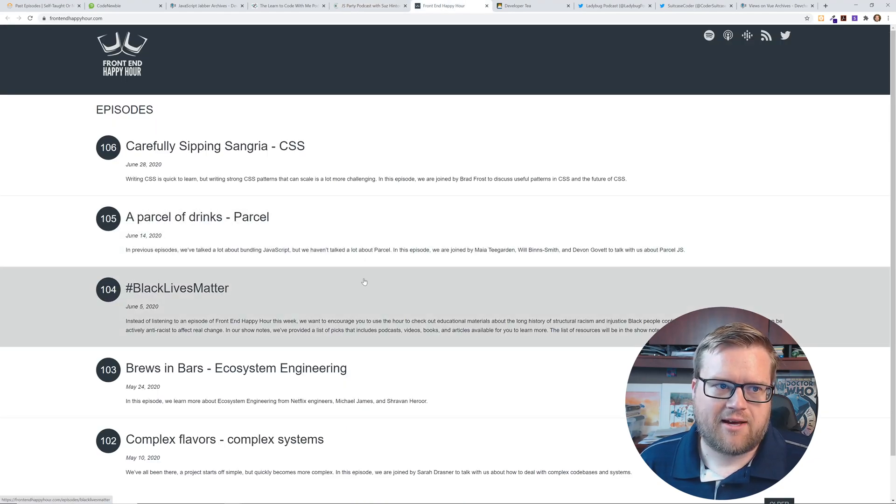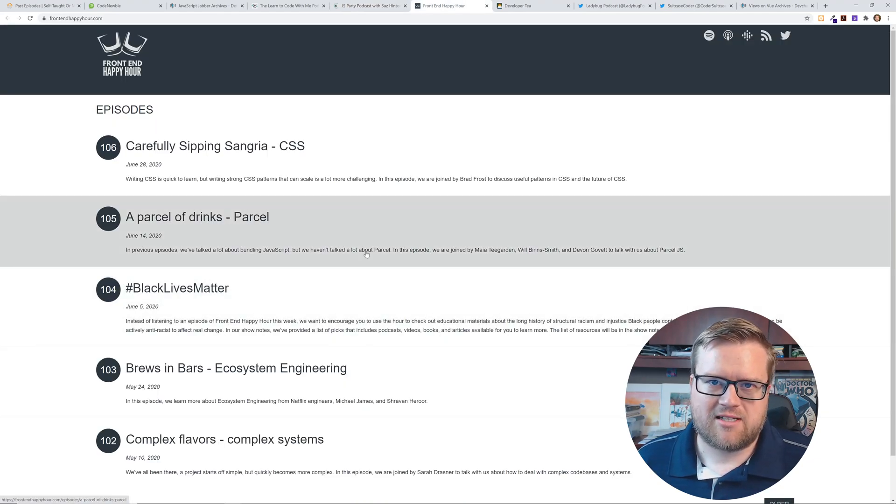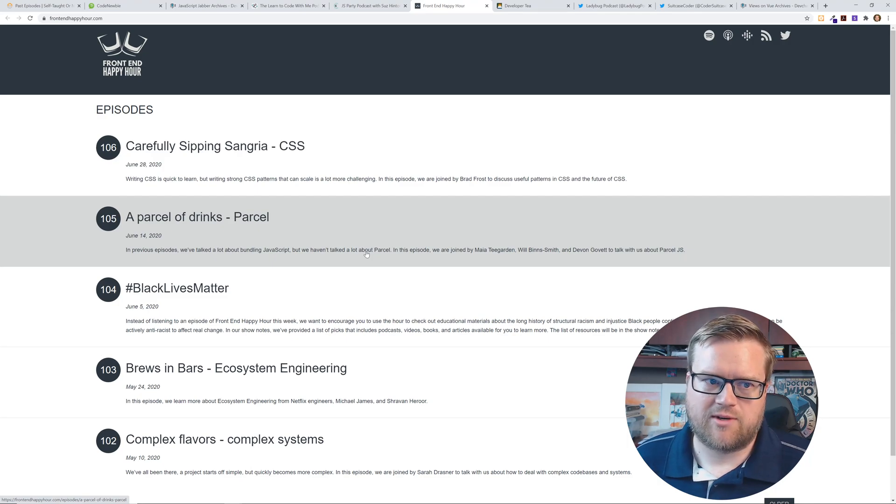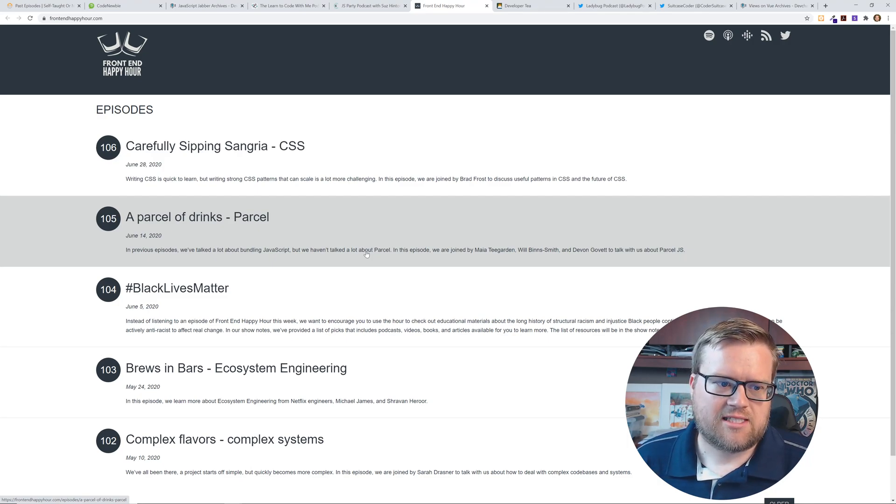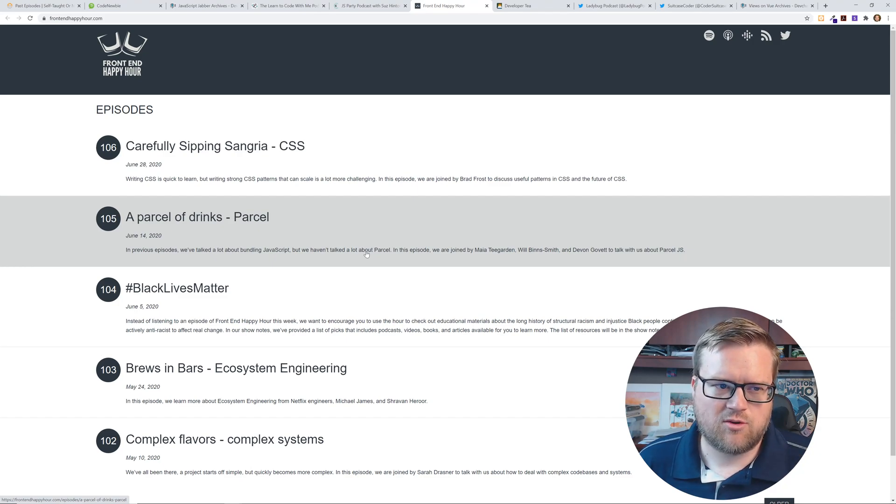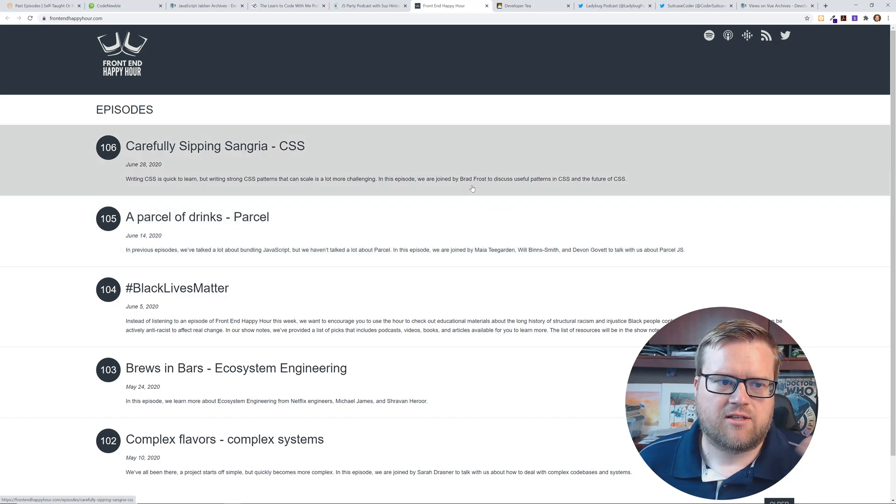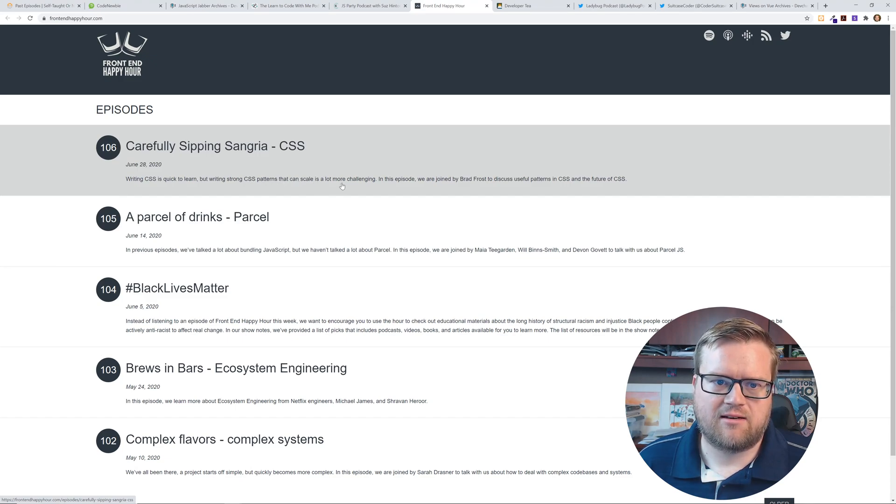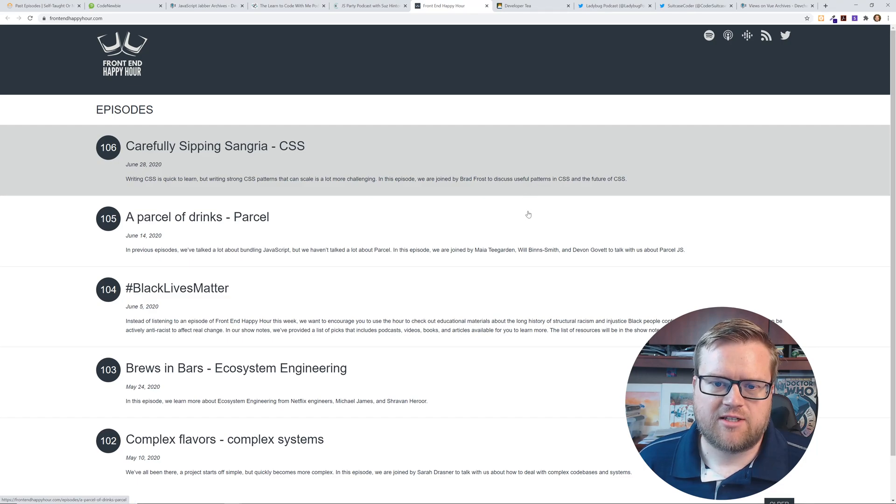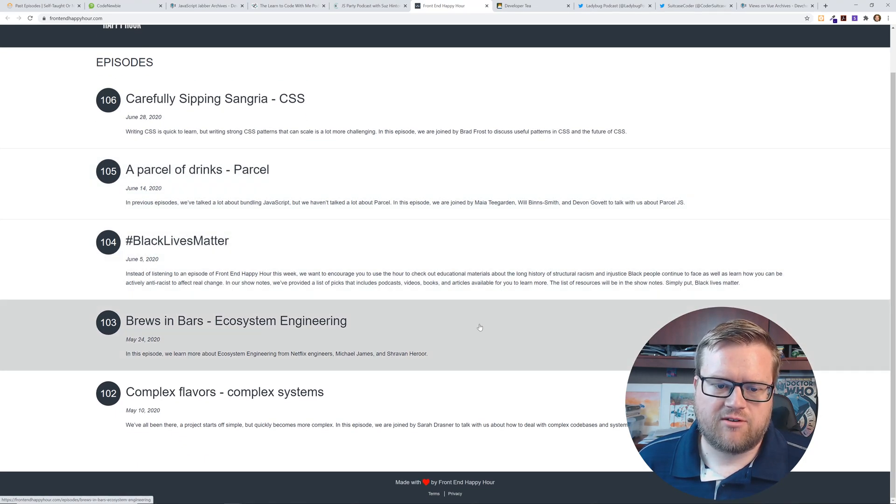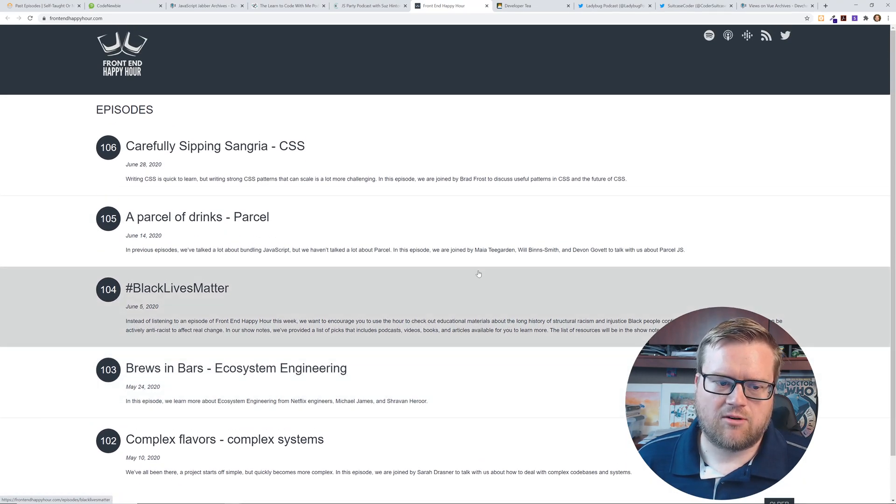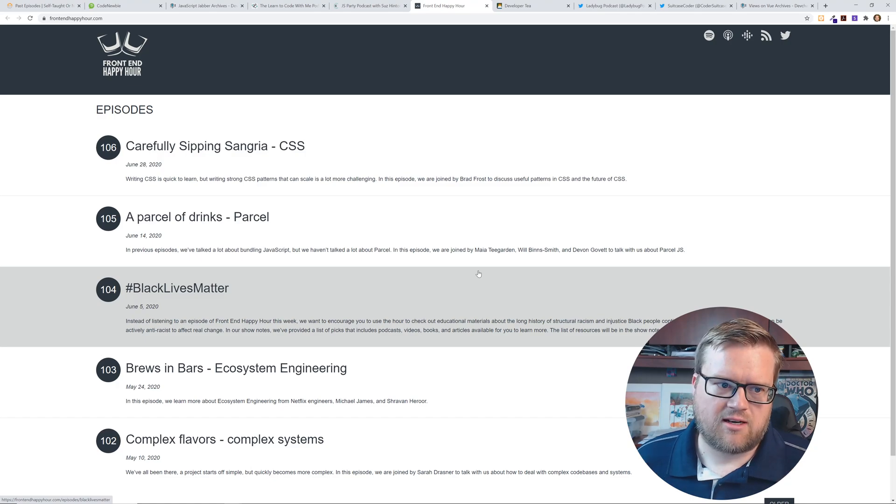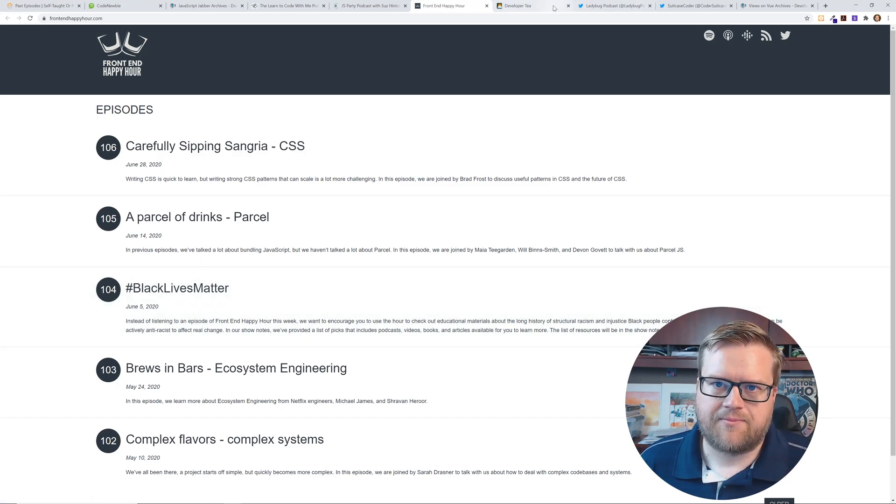Front-end Happy Hour. I listened to this podcast a while back, stopped listening to it, and then started again. It's interesting just to listen to what they're talking about. I think it's two guys. They talk about things like writing CSS is quick to learn but writing strong CSS patterns that can scale is a lot more challenging. They do have some interviews, sometimes solo episodes, but really technical content that I like.